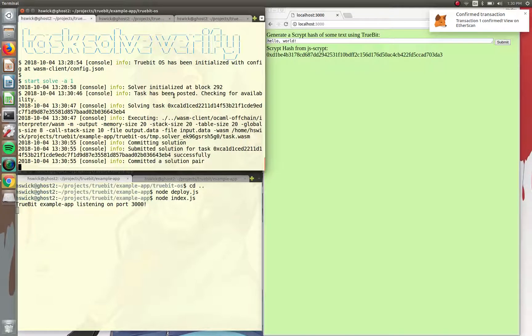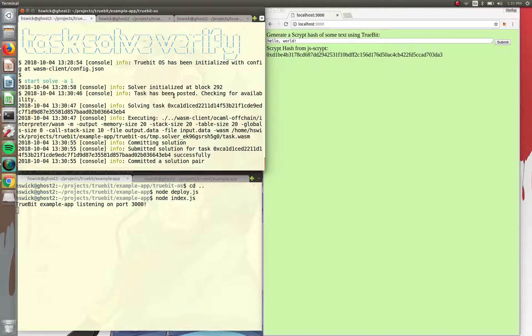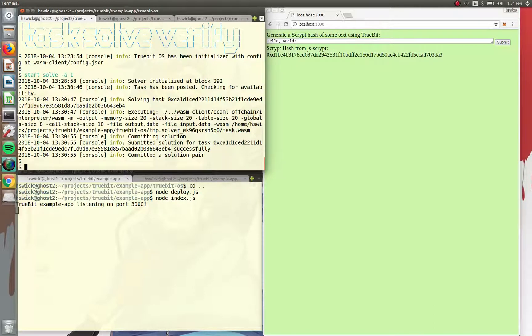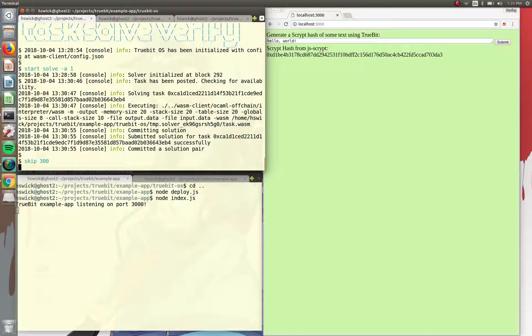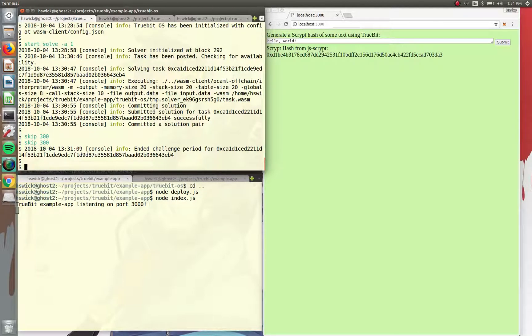And we can see that TrueBit OS, the solver, has actually seen the task come in and has already ran the task and submitted the solution. So because this is running on Ganache, we have to manually skip the blocks because there's a challenge and reveal period.